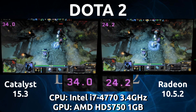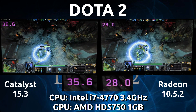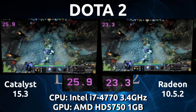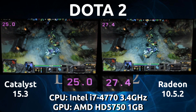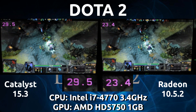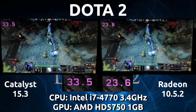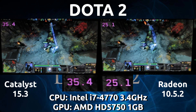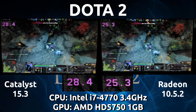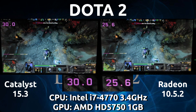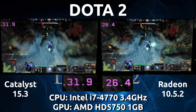So this is what I'm seeing side by side when running at max settings 1080p on either driver. On the left is the Catalyst 15.3 and on the right is the Radeon 10.5.2, which both come as the default drivers for Ubuntu 15.04.